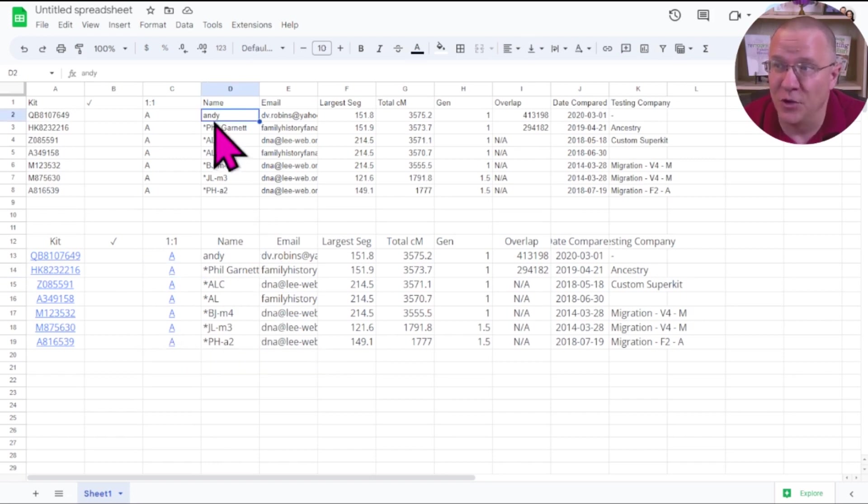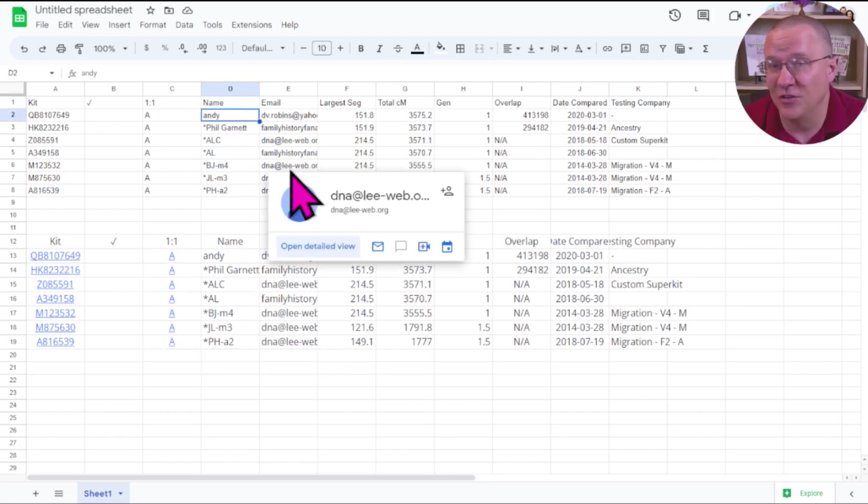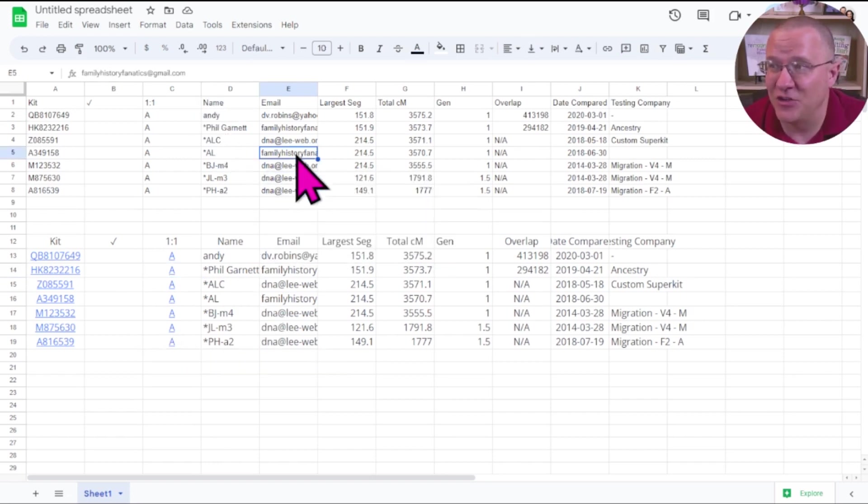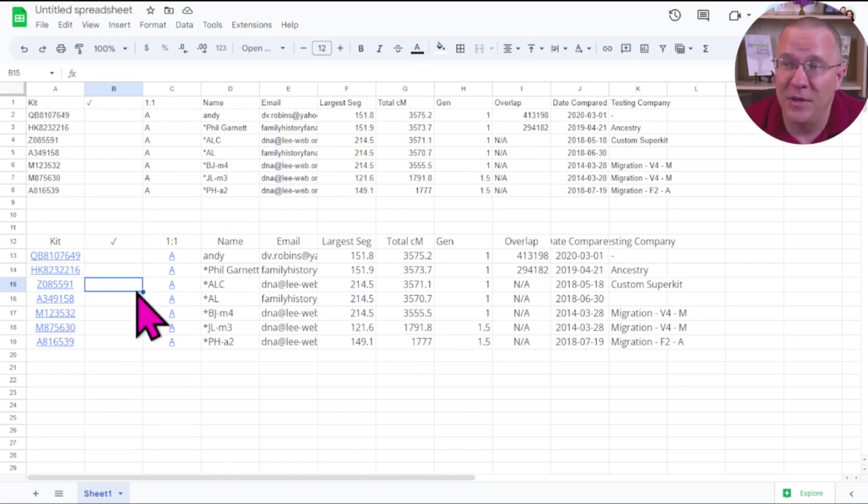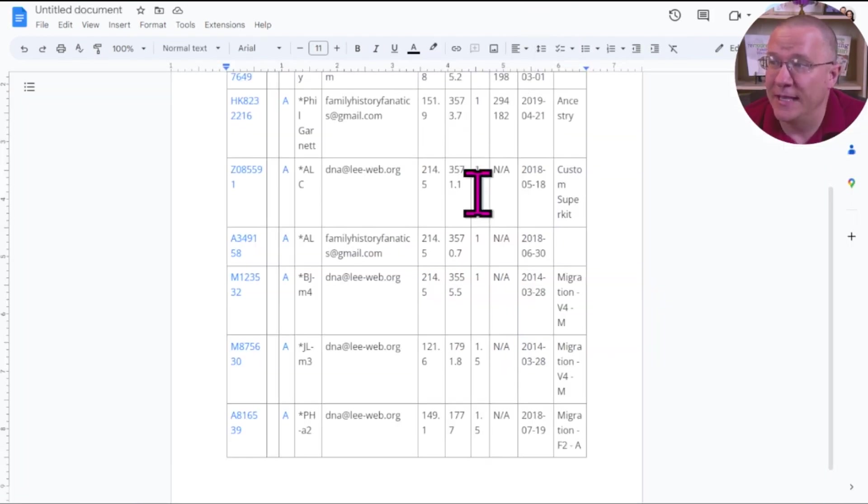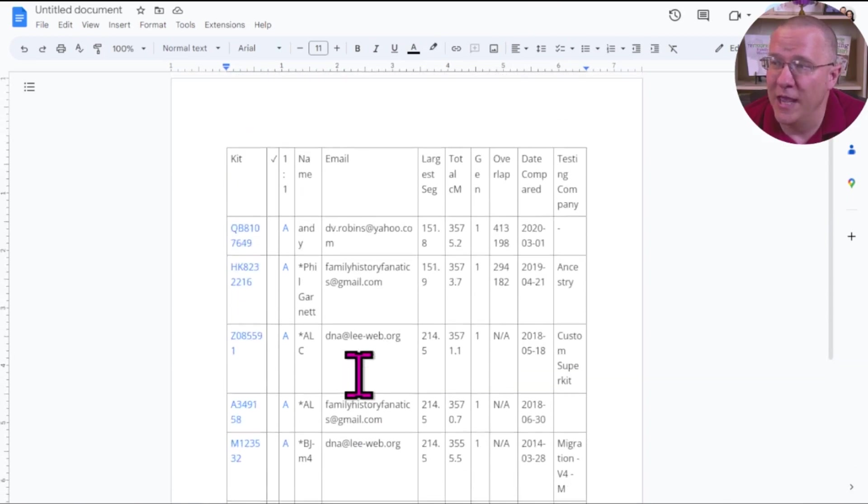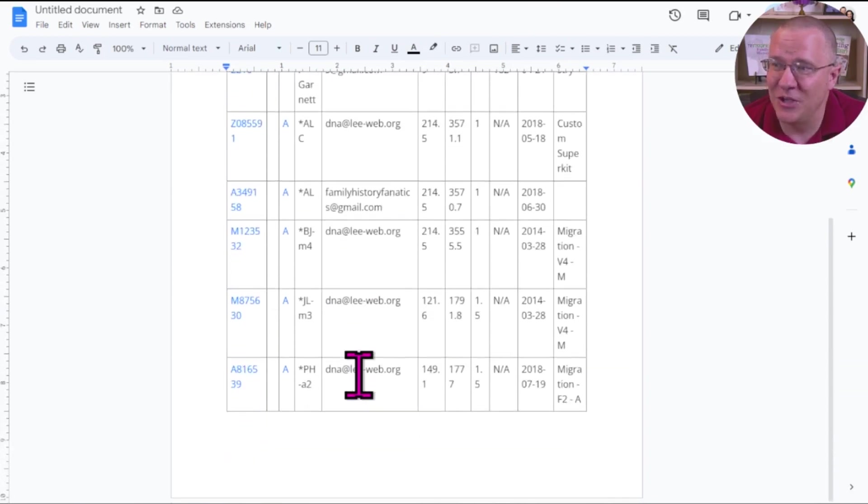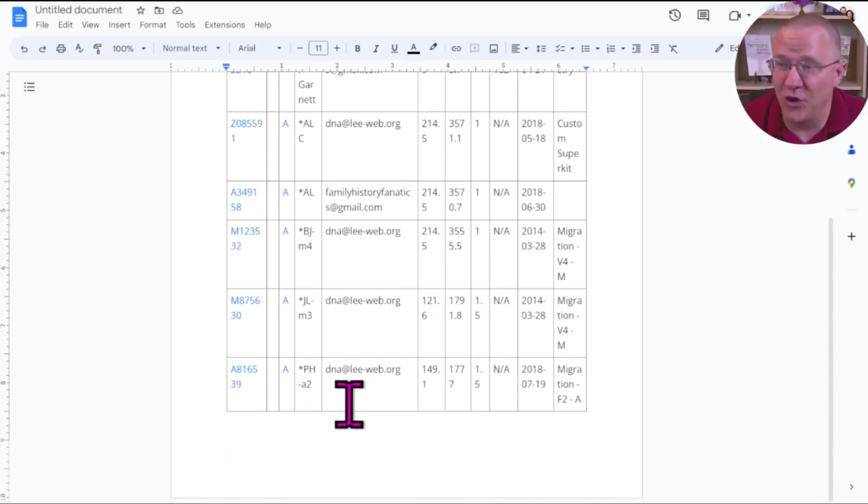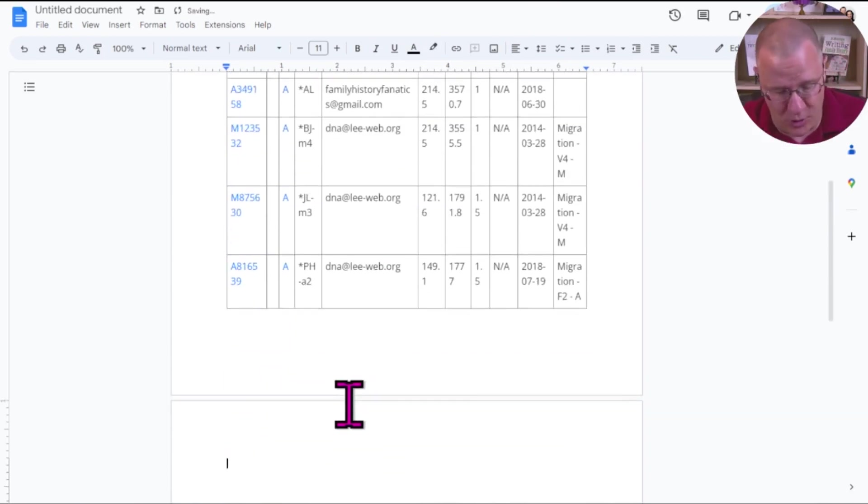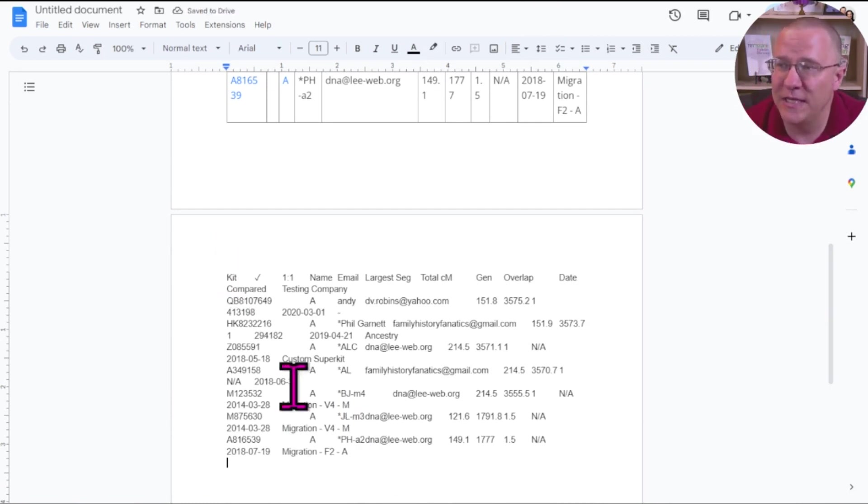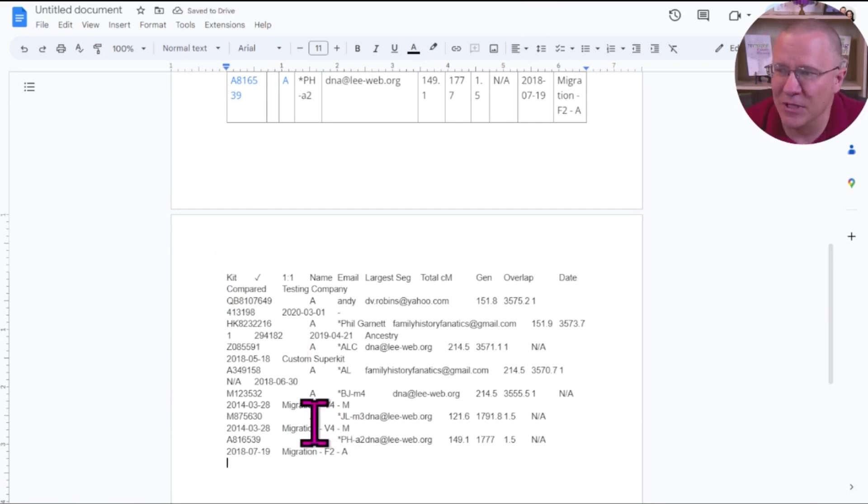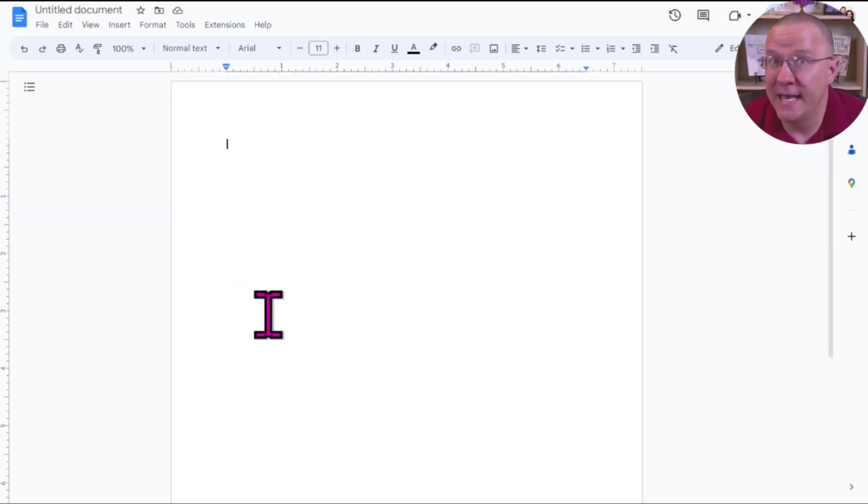Here up top, this is without formatting. The nice thing about a spreadsheet is it still puts it all in where you want it. And at the bottom here is with formatting. Again, with a text document, if you copy it with formatting, you're going to get a table. And if you copy it without formatting, you're going to get it as this tab-delimited file type.